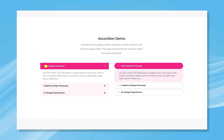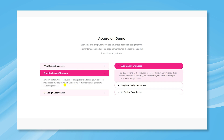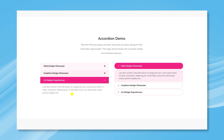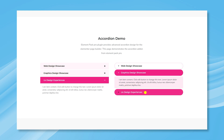Hey guys! Welcome to the ElementPack Pro Widget Tutorial. In this video, let's explore the Accordion widget for creating all types of collapsible accordion content within WordPress.